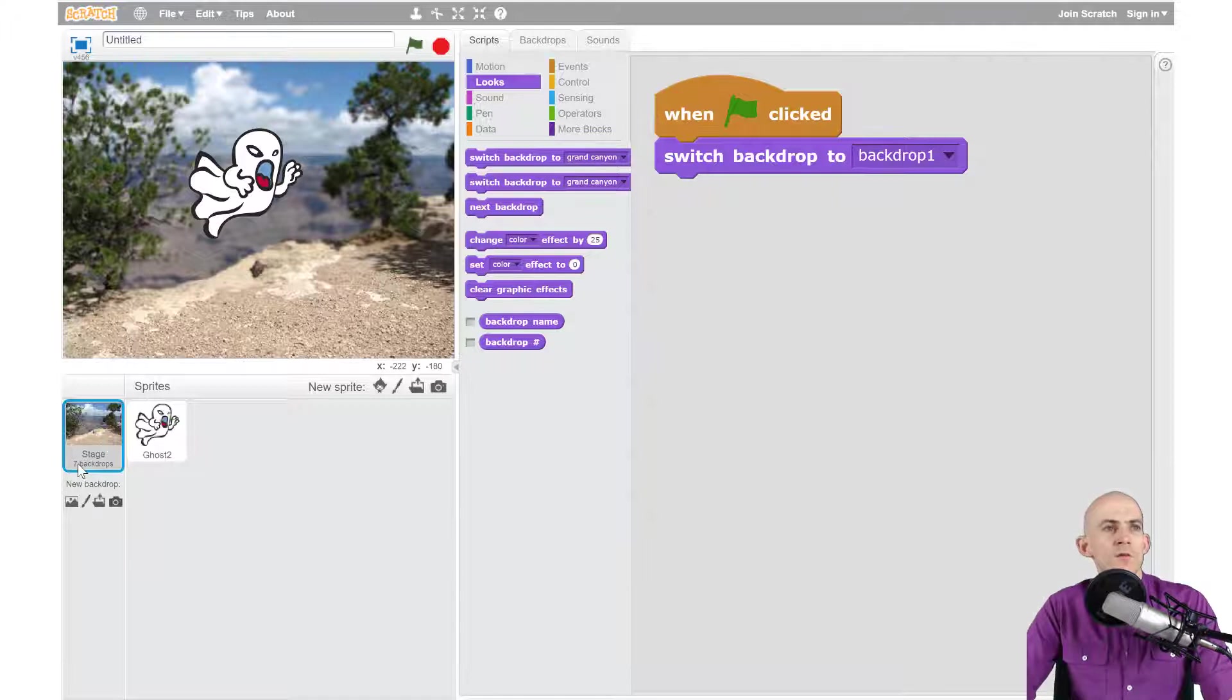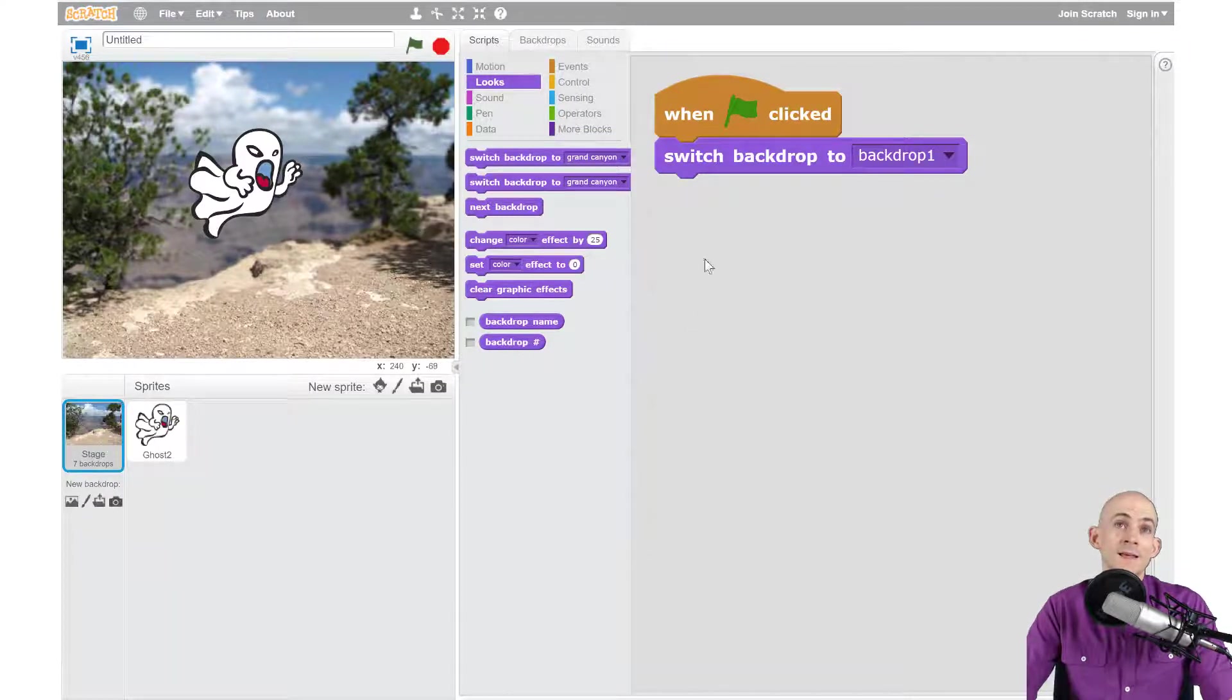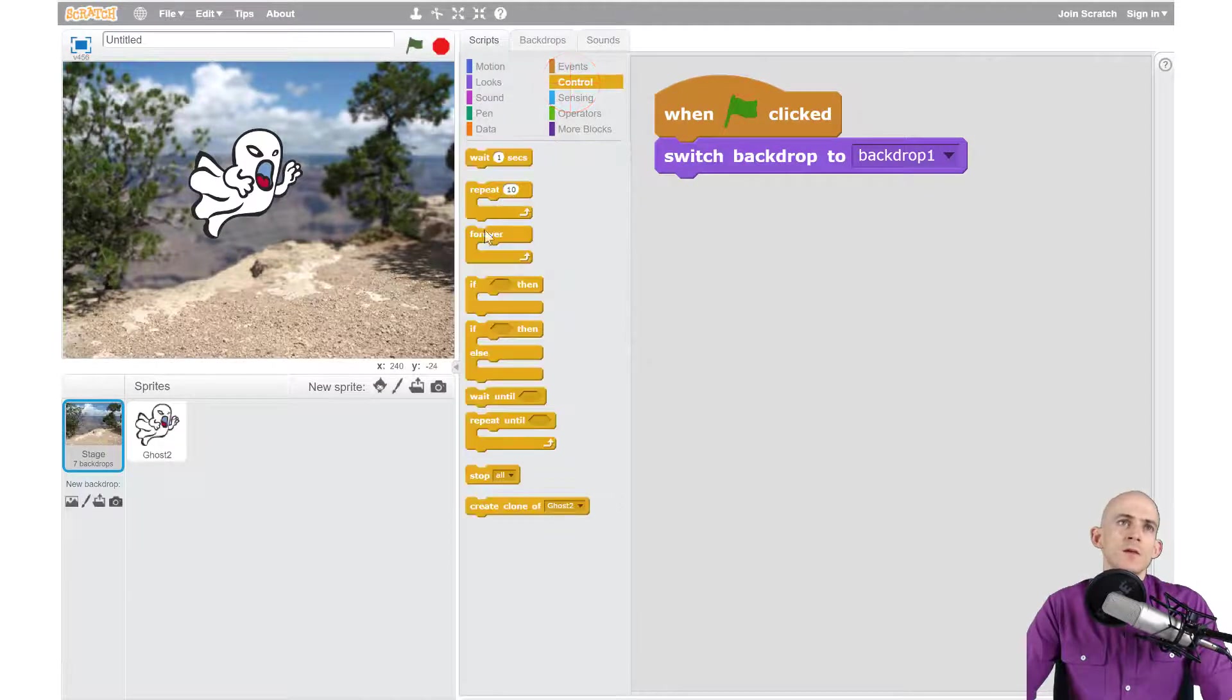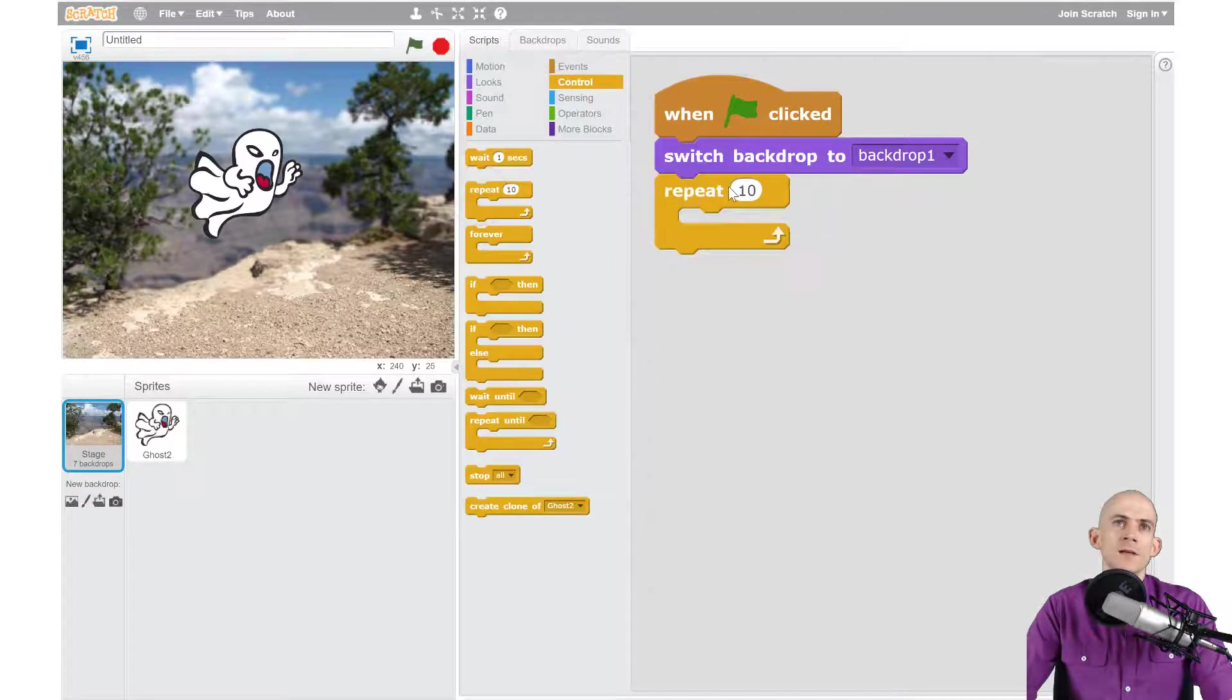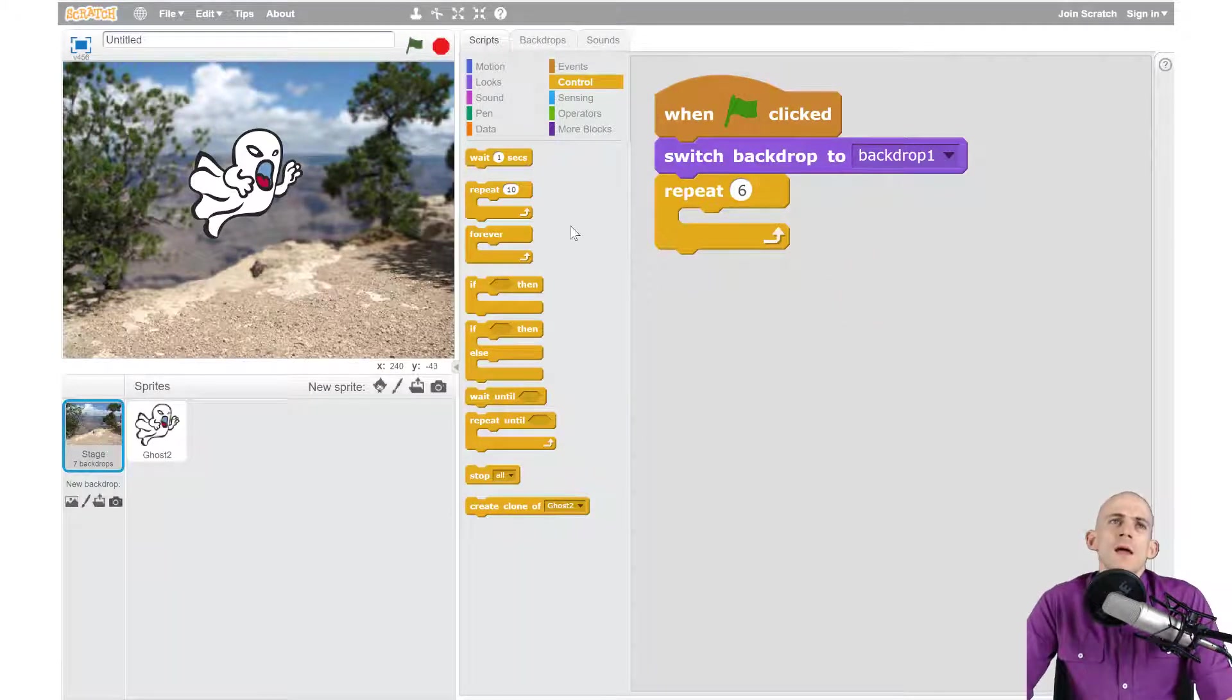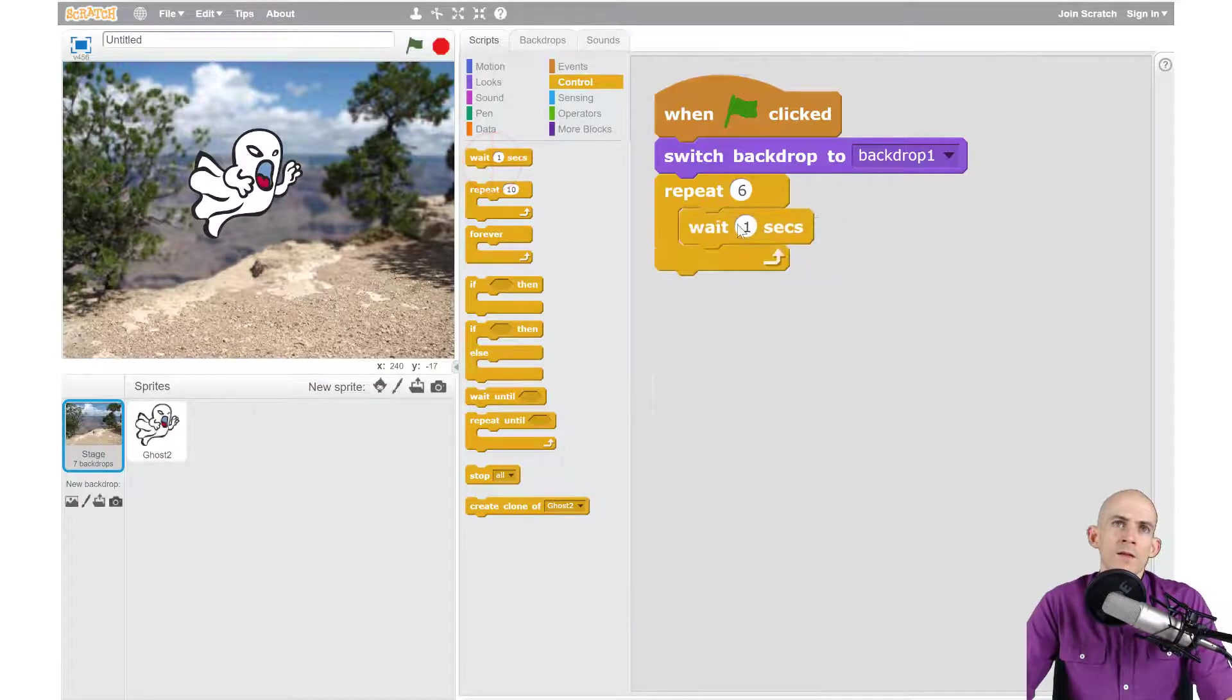Now because it's the same thing over and over, what we're actually going to do is use a repeat to make it a little bit easier. It says right here that we have seven backdrops, so we're going to repeat something six more times. So that way we switch to the remaining six after our very first one. So what we're going to need is a repeat block and we're going to say hey, do something six times.